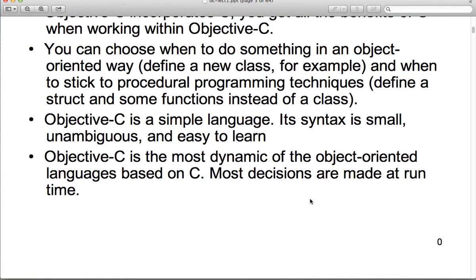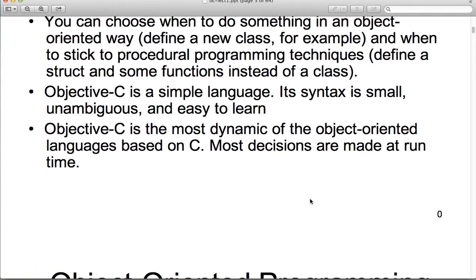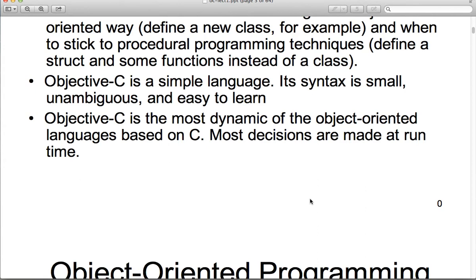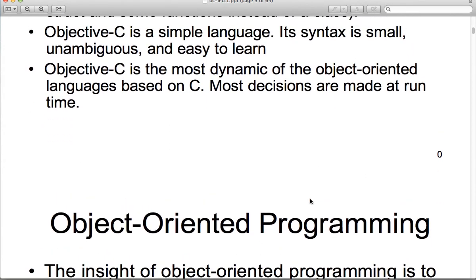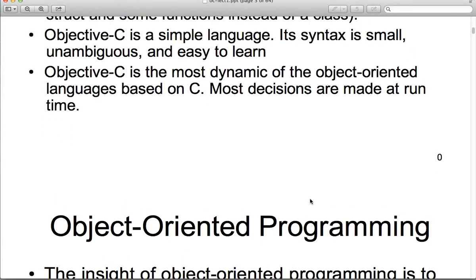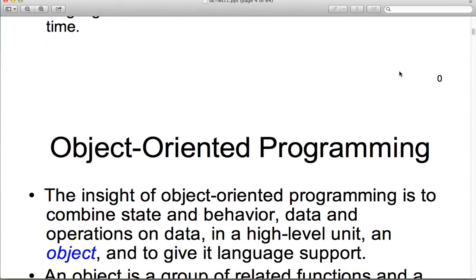Objective-C is also a simple language — syntax is small and unambiguous and easy to learn, so they say. Most decisions are made at runtime for Objective-C. Just know that it's a dynamic language, and I'll go through some of the dynamic nature of this language as well.